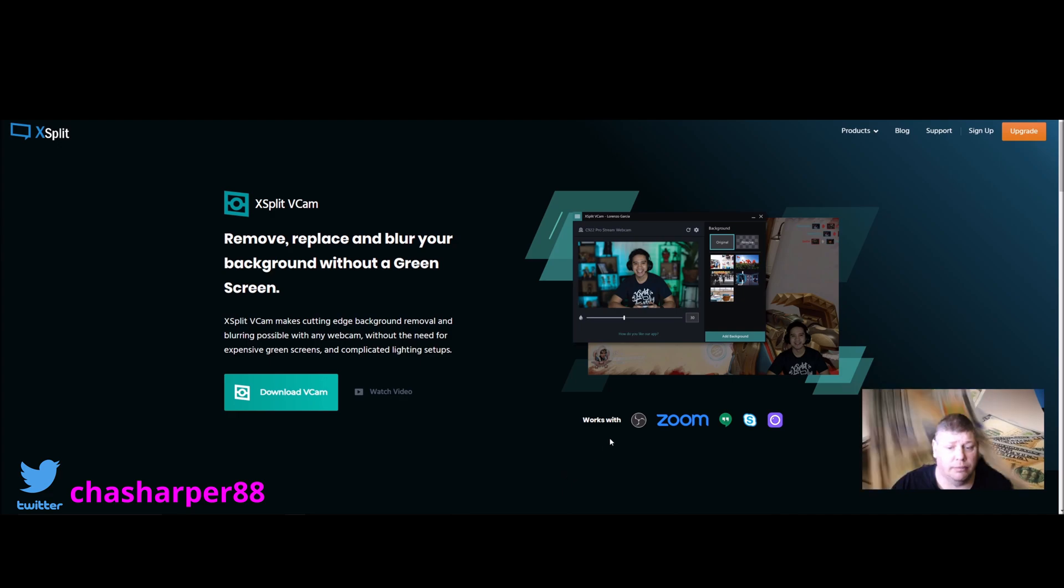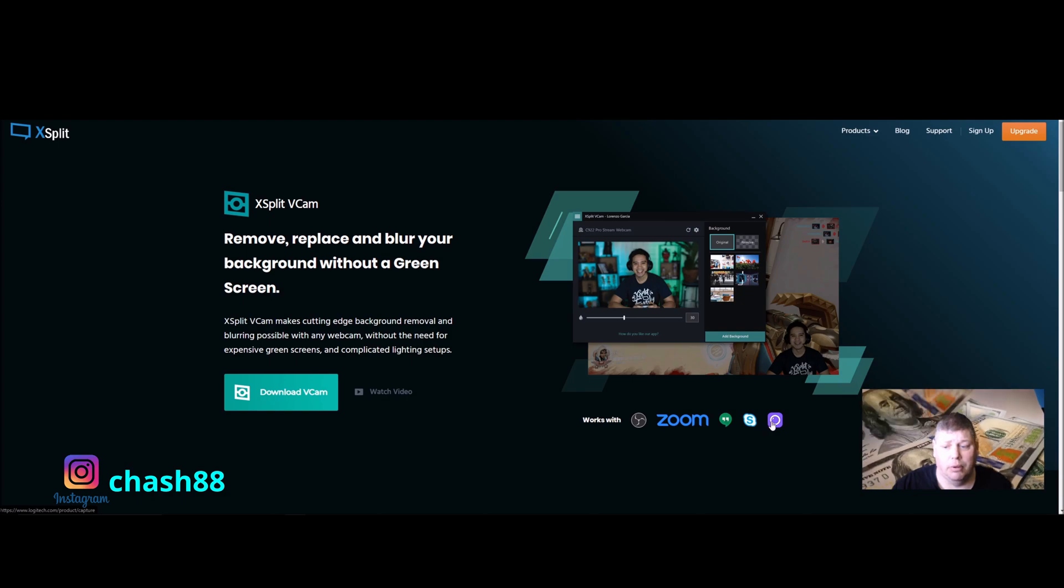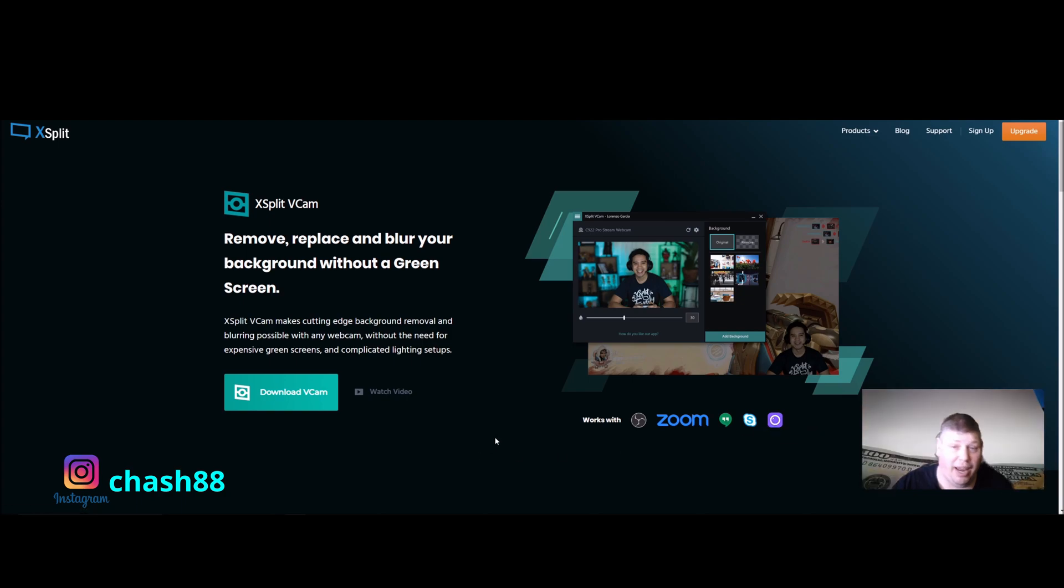It's compatible with OBS, Zoom, Google Hangouts, Skype, Logitech Capture, and Streamlabs OBS.